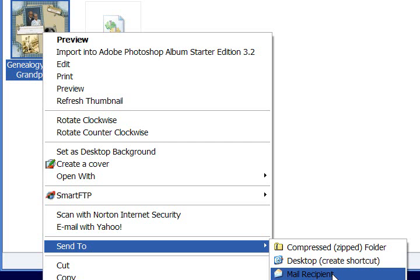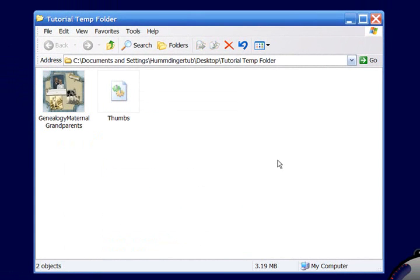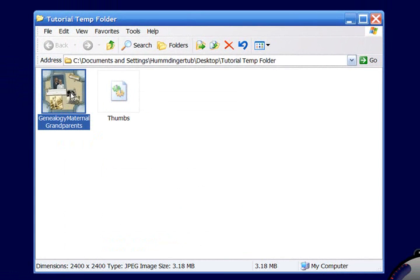And that is going to automatically bring up my default email client that's set on your computer. Mine happens to be Outlook. And reduce the size of it, and put it right into a new Compose message for you. And it works really quickly. And that is the method that I tend to use when I'm emailing. Because if you would try to email this, it's going to bounce right back. It's much too large of a file.